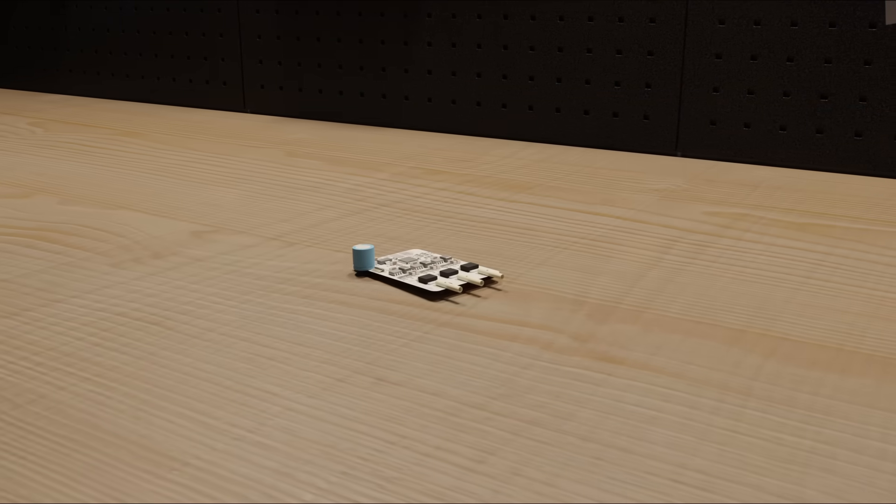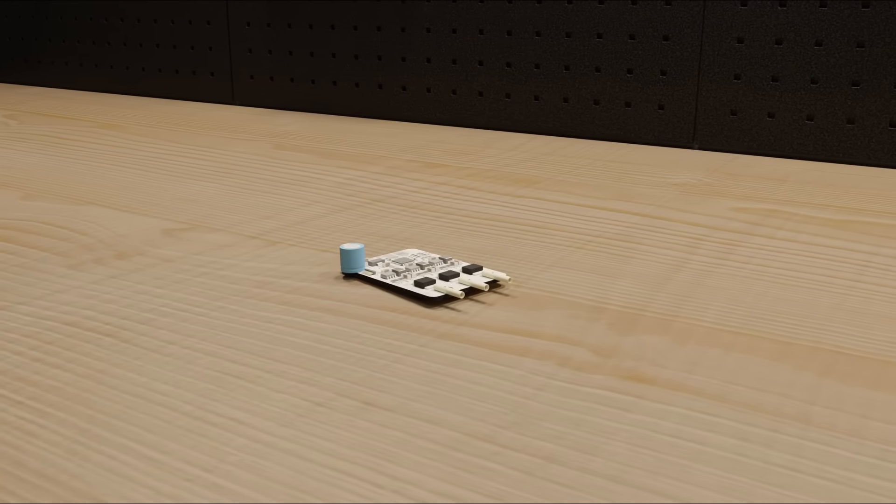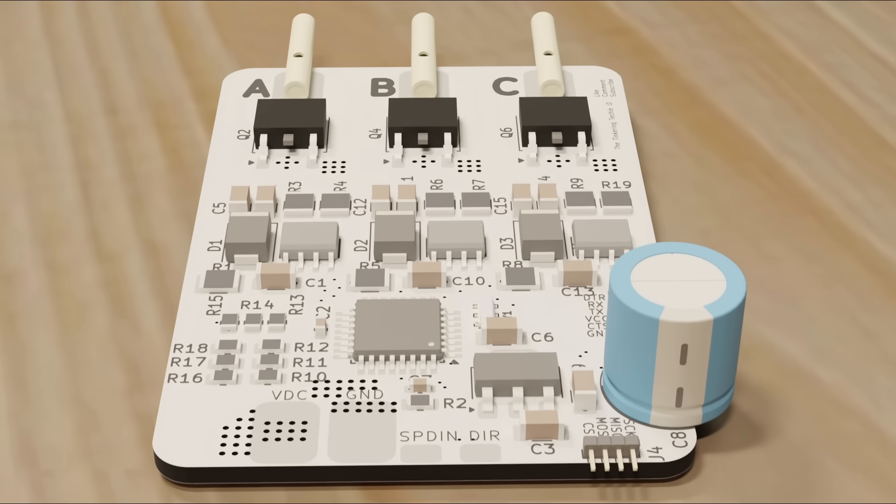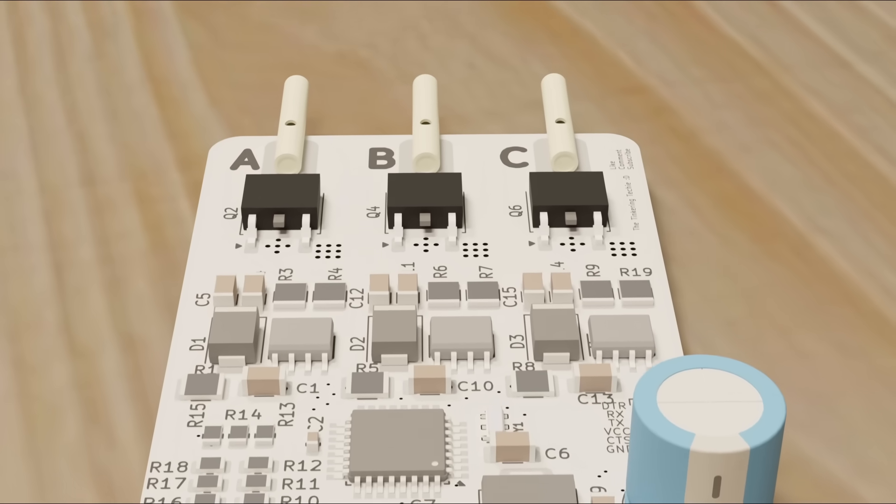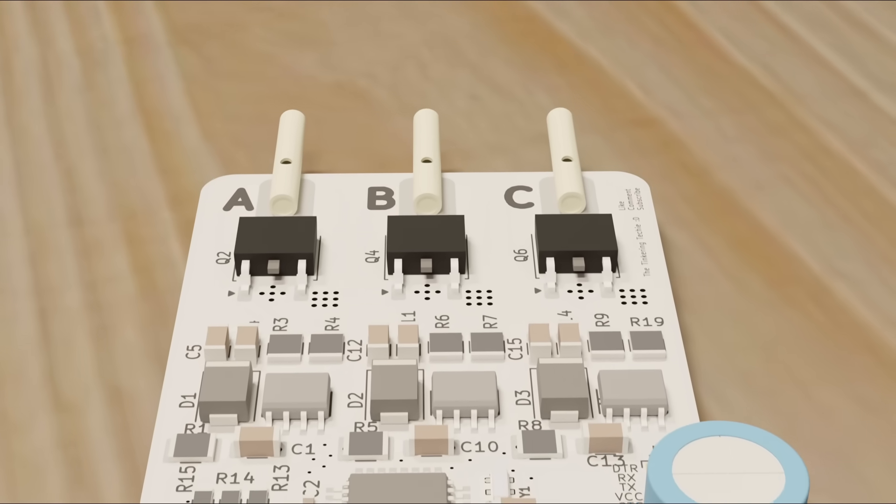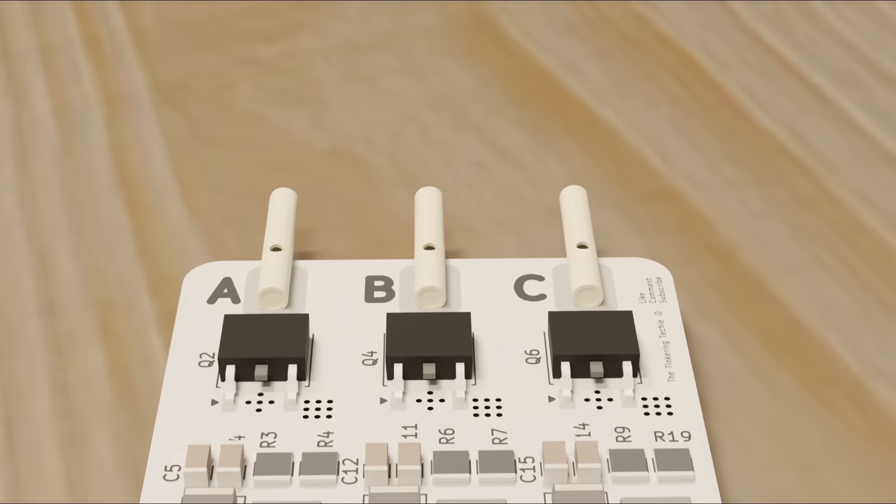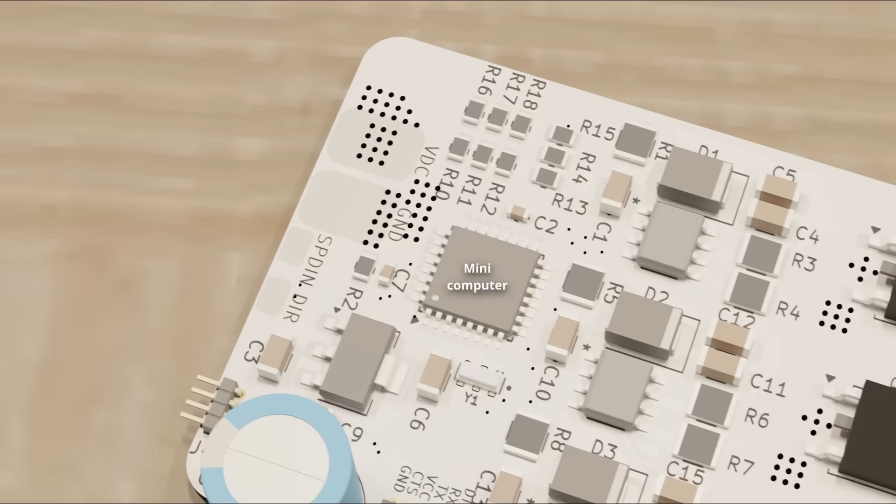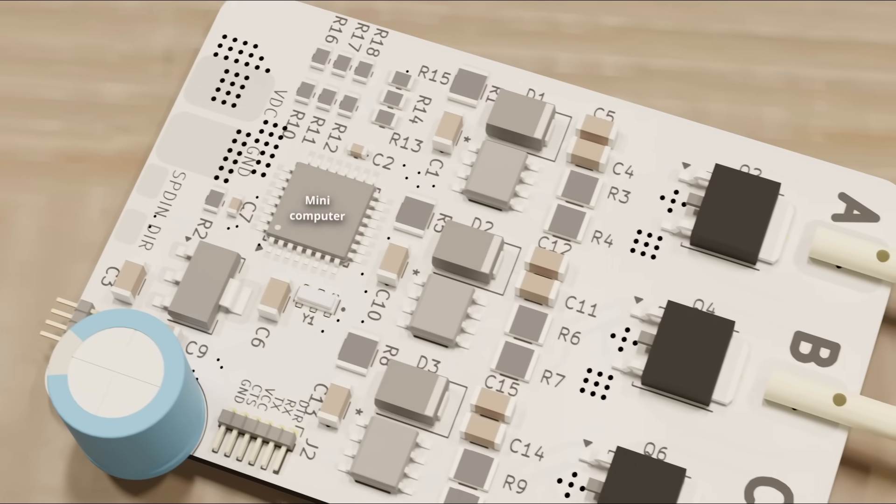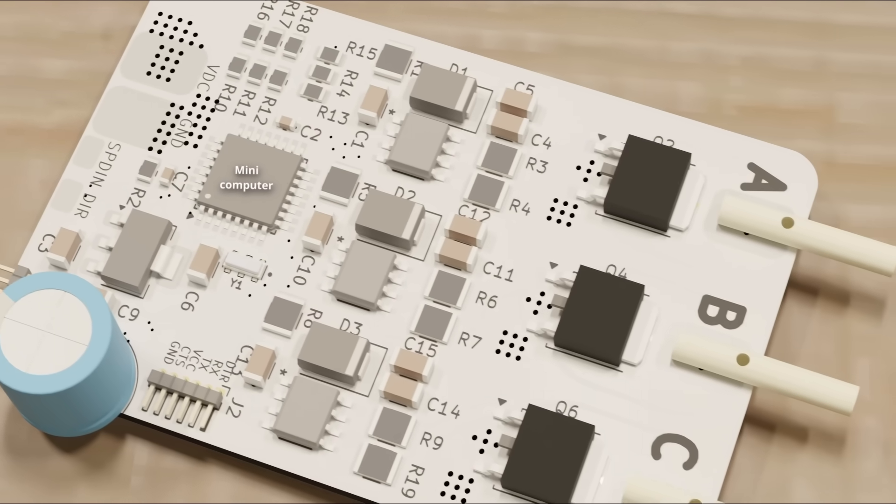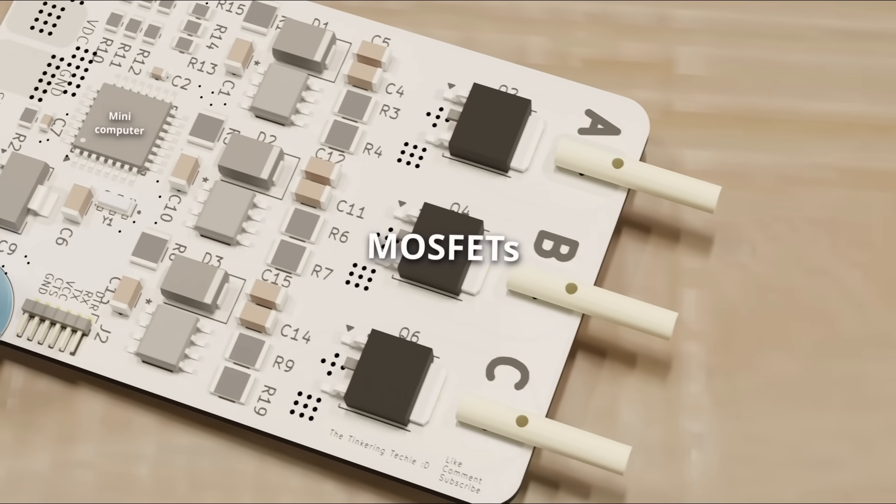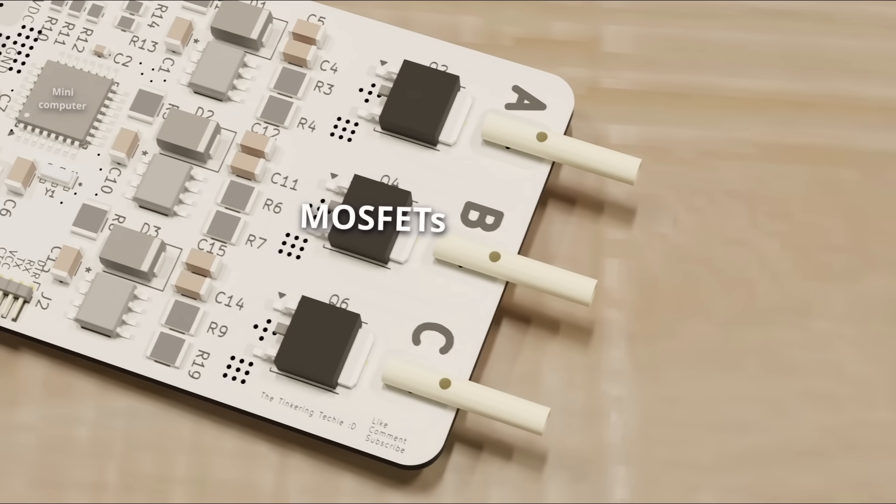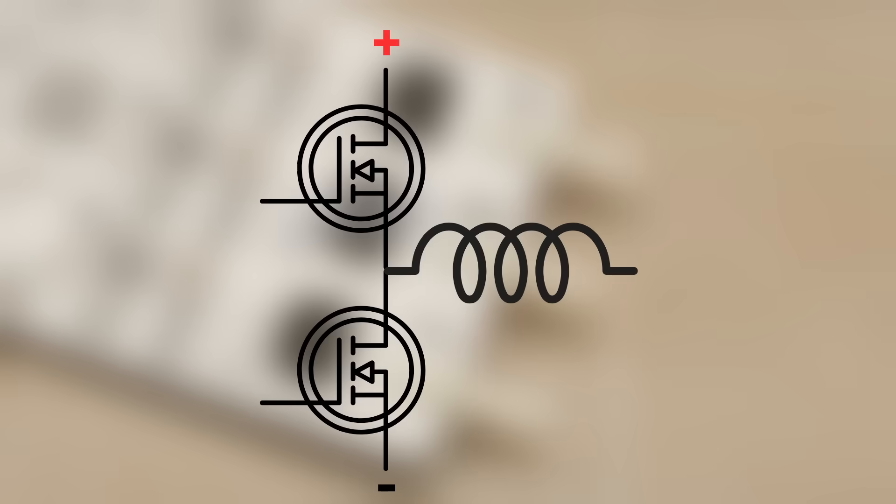This is an electronic speed controller, ESC for short, which is able to be made thanks to advancements in semiconductor technology and computer technology. This ESC has a mini computer, some intermediate circuitry to allow these guys called MOSFETs to connect a coil to a power source's positive or negative side, allowing for the flow of electricity as shown for brushless motors.